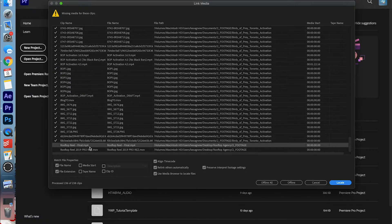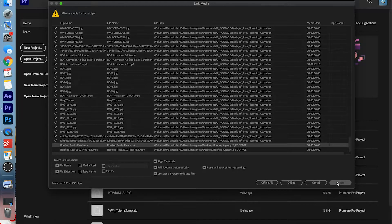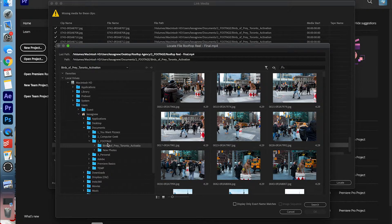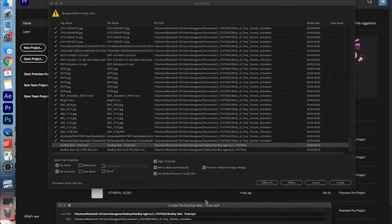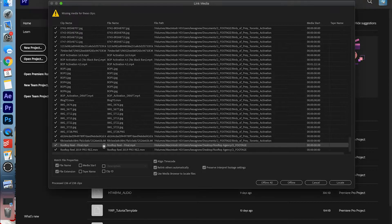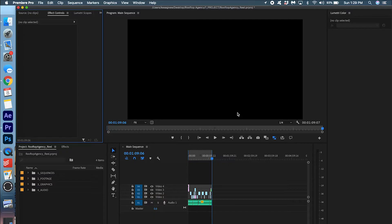Now it says two more files haven't been matched. So I'm going to go ahead and find those. Locate. I think it's just in footage by itself. Rooftop reel. Final. Press OK. And those files have been matched.